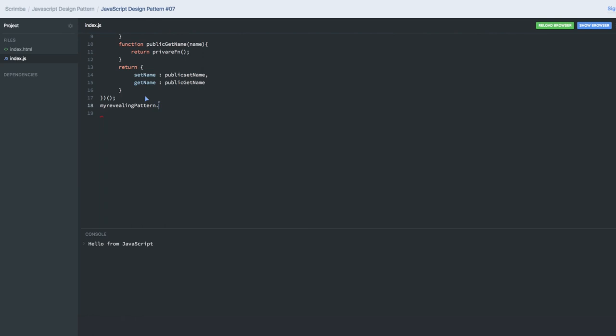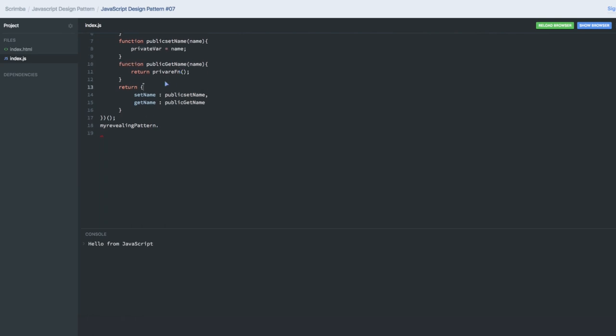This is called revealing—you are revealing only 'setName' and 'getName'. We are internally calling some public function, which further calls some private function and reveals the private value.